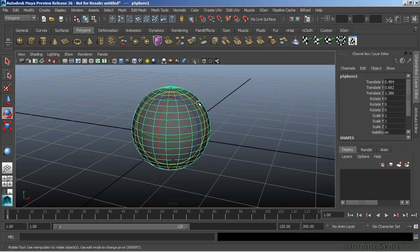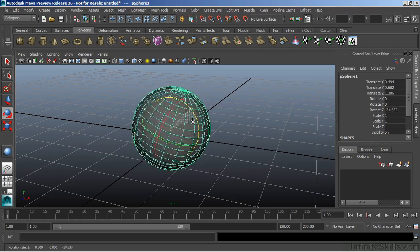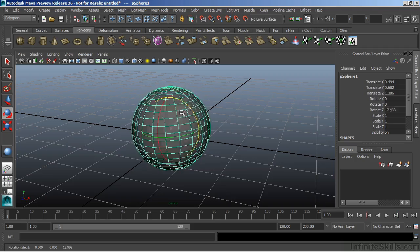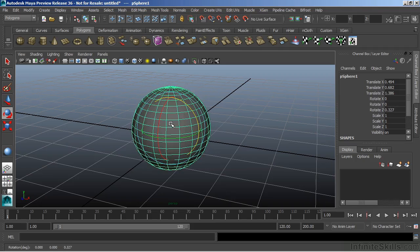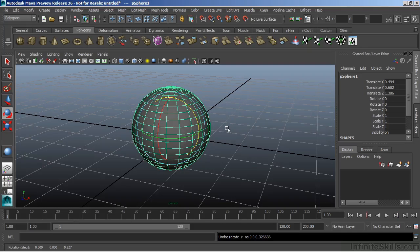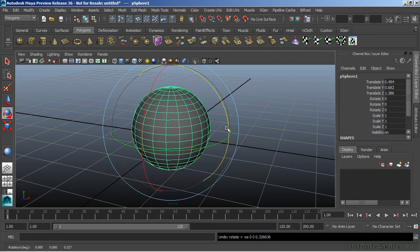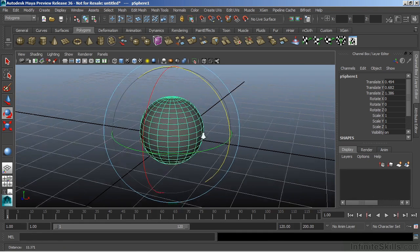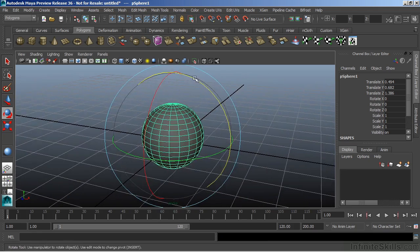Now, with the rotate manipulator, we also have that same color coding. If I grab the blue ring, it'll rotate around the Z-axis. Now, sometimes our manipulators get buried in our objects, and they can be a little bit difficult to see. We can use the plus and the minus key to increase the size or decrease the size of those manipulators. So I'll hit plus and increase that so we can see it a little bit better. And we'll zoom out just a touch here.